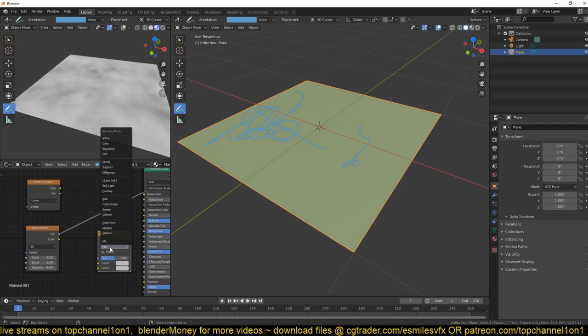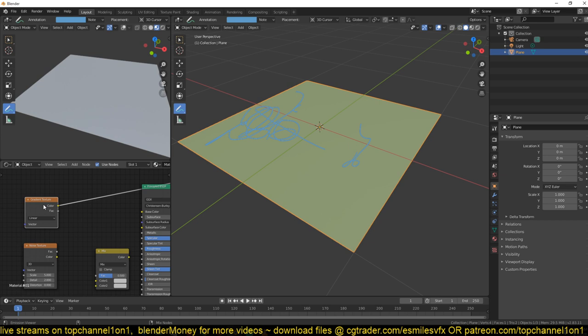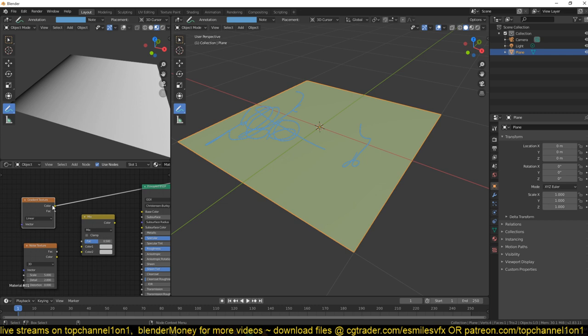The Mix RGB node lets you blend different nodes using different blending modes. Right now we have our noise map and our gradient, and we can blend them together by connecting the color output of the gradient to the factor, or the color output of the noise texture into the Mix RGB node.